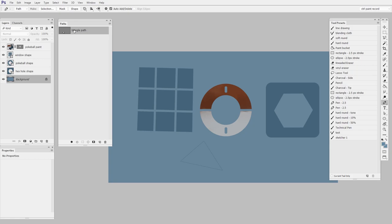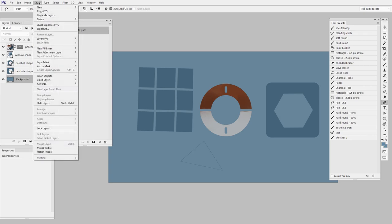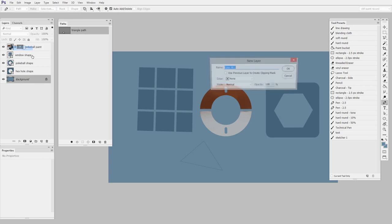There are times when you want to have something that started as a path become a layer shape. So the way I do that is to select the path that I want to become a shape. We'll say triangle path. And then I go to layer, new fill layer, solid color. And I'm just going to give it a name here.